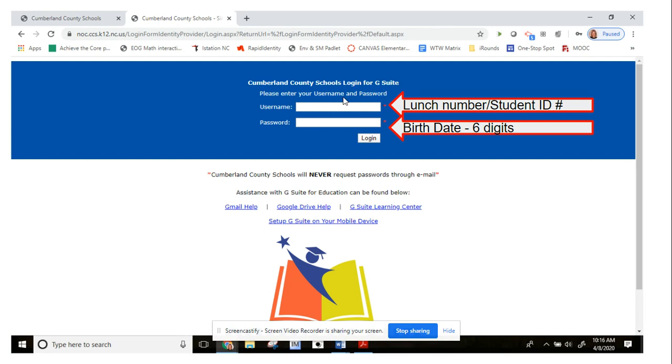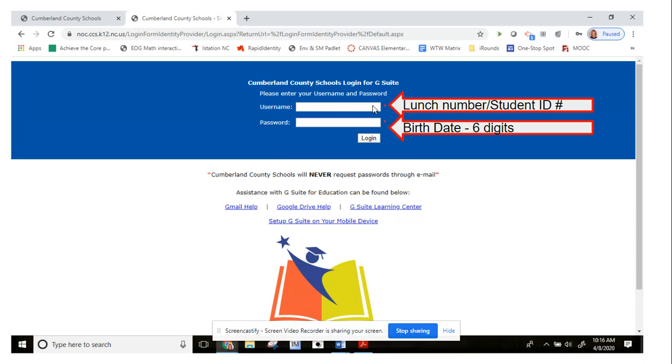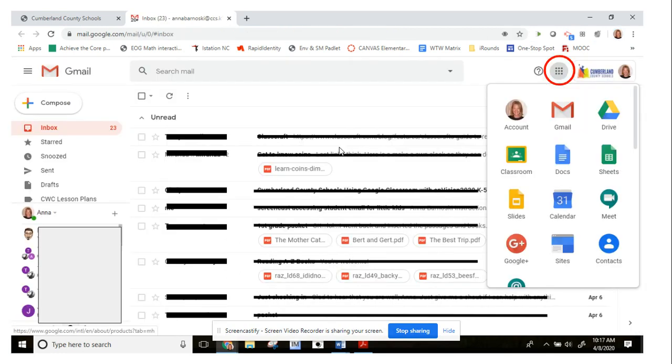For your password, it's your six-digit birth date. So if you are trying to get into the Google suite, which is your email, Google Classroom, all of that, your password is your birth date - six digits: two for the month, two for the day, two for the year. You put those in there. This is not your teacher's default password to get into home base - that one needs to come from your teacher. But for this situation, it is your student ID number and your birth date. Once you push log in, it'll take you to your email.